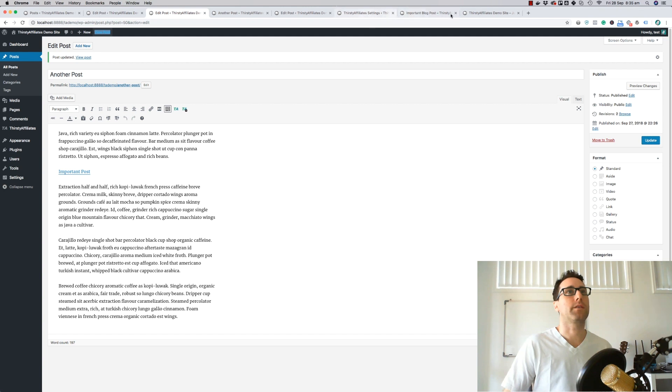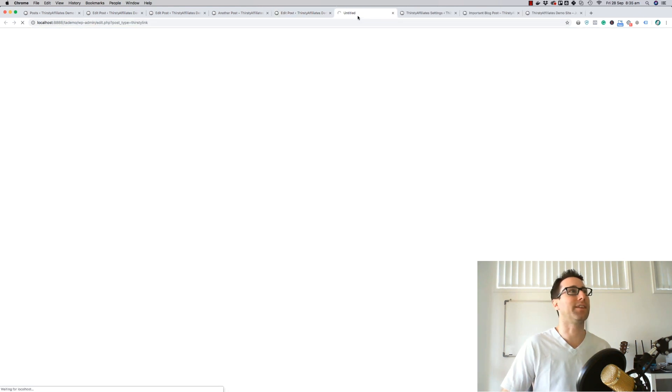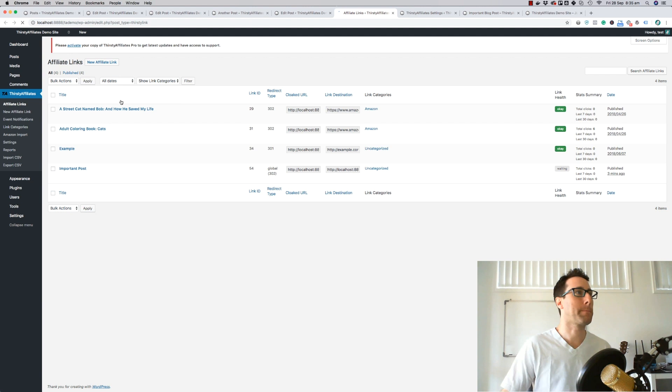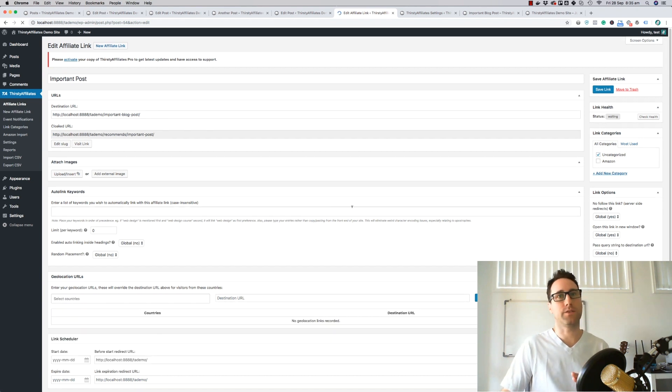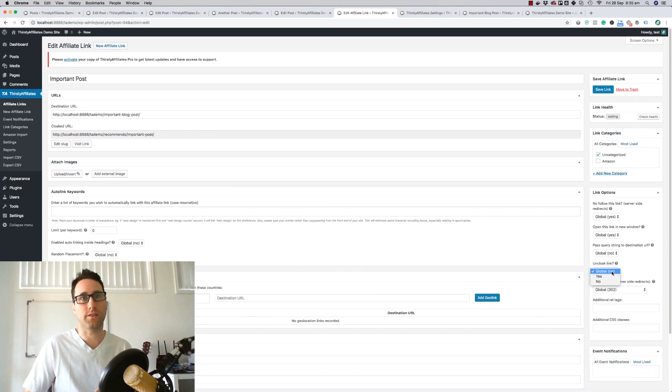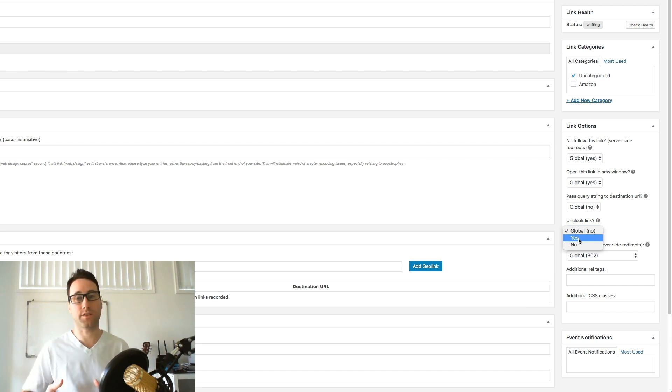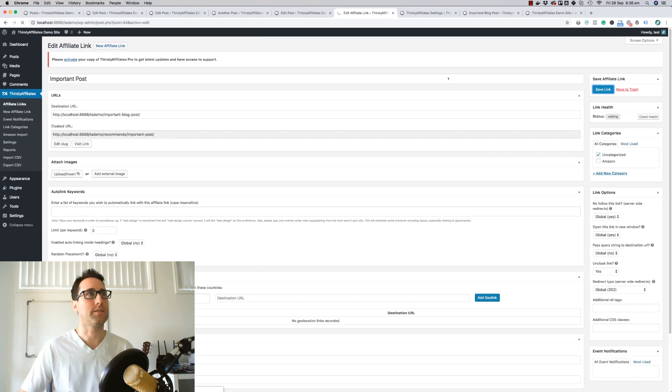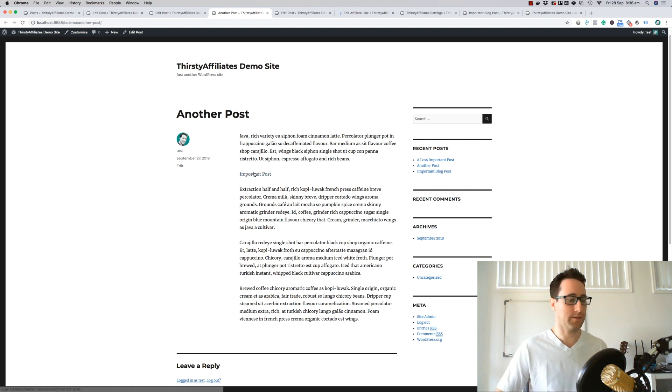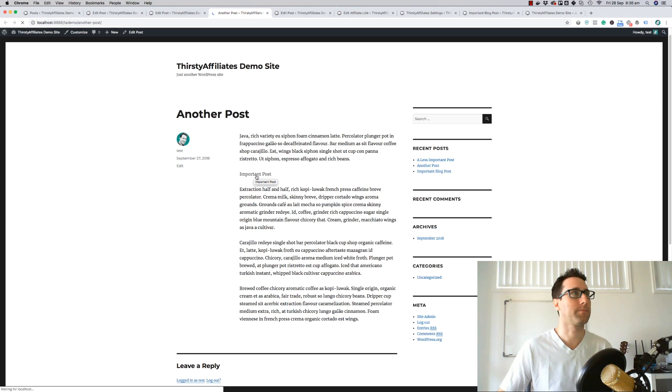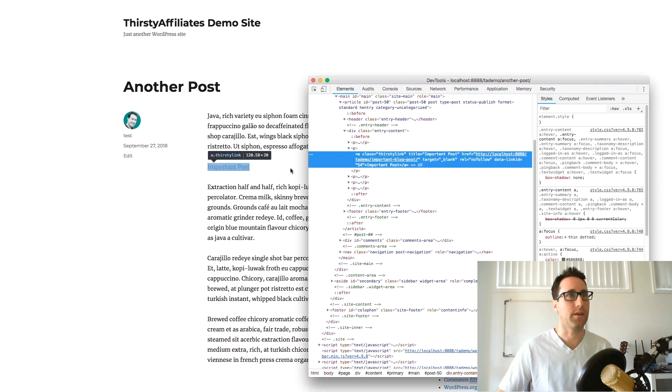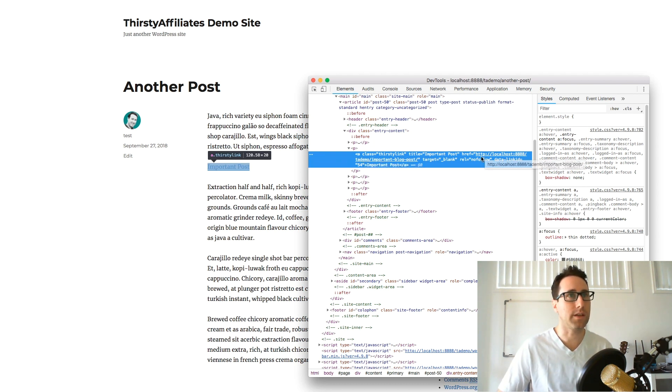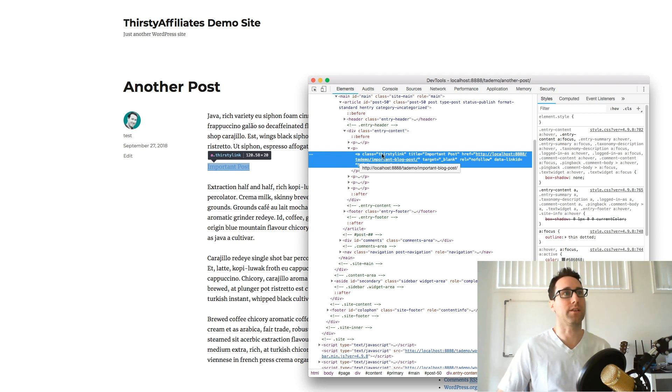What we want to do now is uncloak this particular link. If we go back to the affiliate link edit screen for that particular link, here's our important post link. Now there's two ways you can do this: either you can uncloak it directly in the link using the setting over here, so uncloak link. Globally I've set that to no so it doesn't uncloak any links unless you tell it to. If I change that to yes and save the link, let's go back to our blog post on the front end and refresh. Let's have a look at this link now. You can actually see it's not linking to the cloaked URL anymore, it's linking directly to the blog post. So if I was to click on that, it would link directly there.